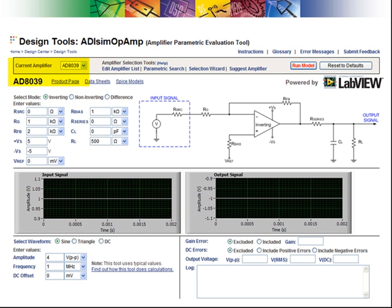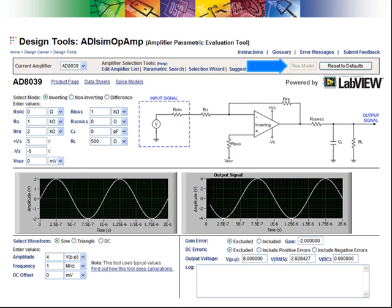Of the four amplifiers, I selected the AD-8039 and pressed the Run Model button. And it works.